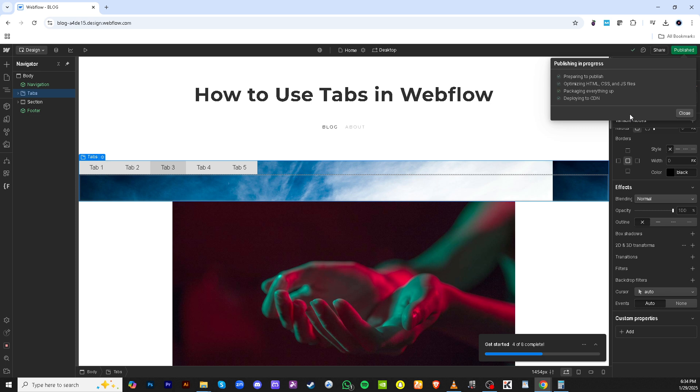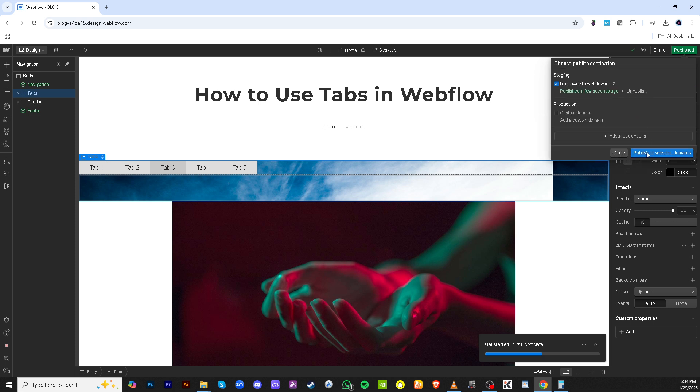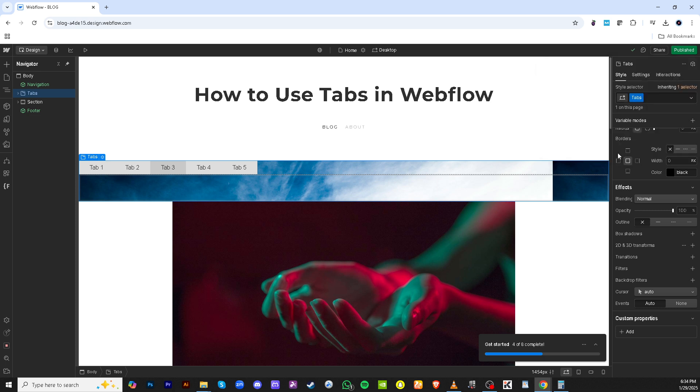And there you have it. You've successfully learned how to use tabs in Webflow, equipping your website with more interactive and organised content. Practice these steps and soon you'll be a pro at integrating tabs into any web project. Thanks for watching and happy designing.